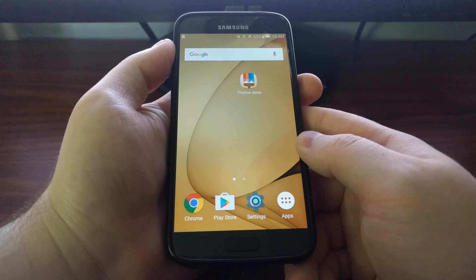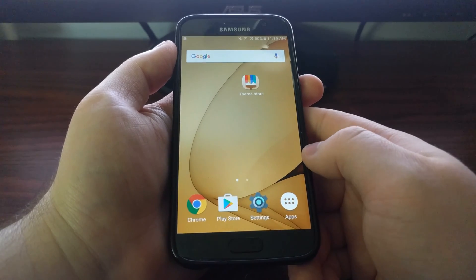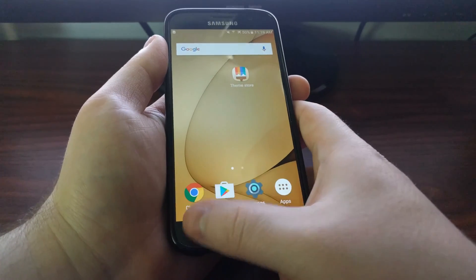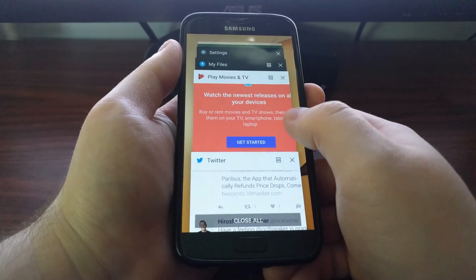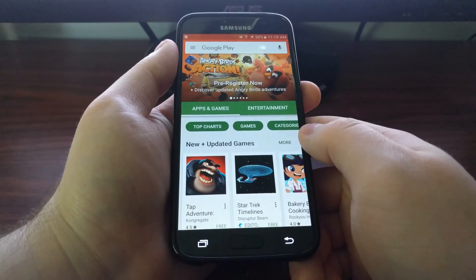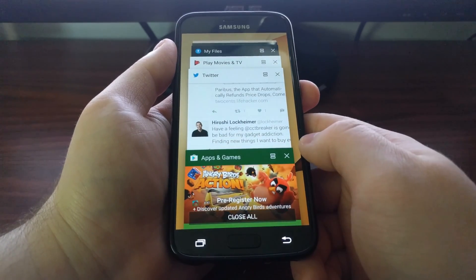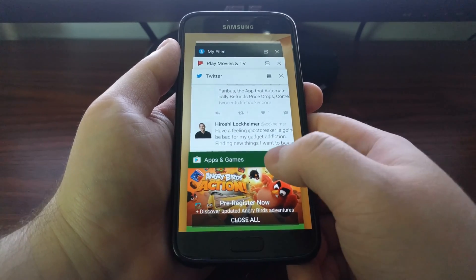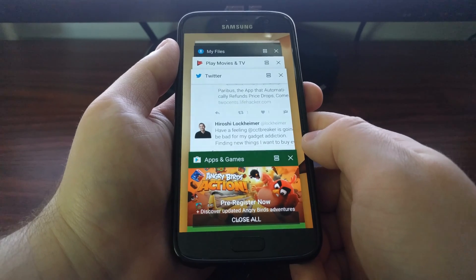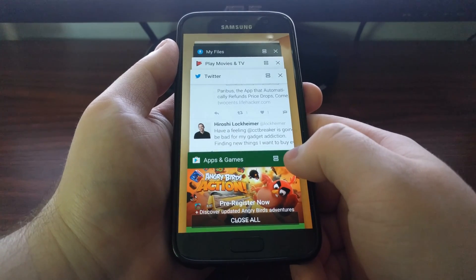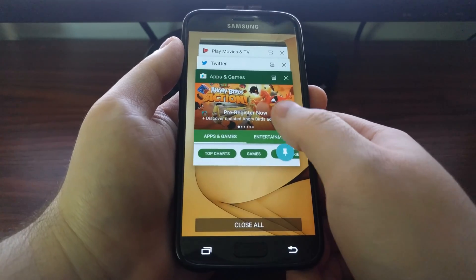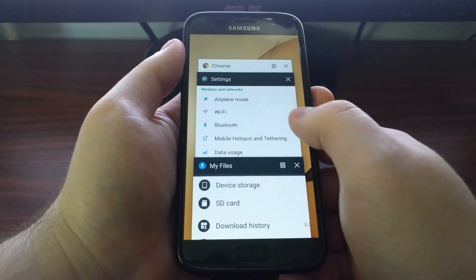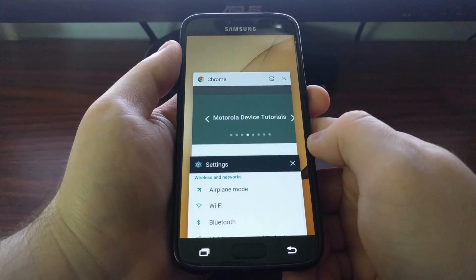There's another way to activate multi-window, and that is from the recents page. You can do it anytime, or if you already have an application open you can open the recents page and the app you were just in will be at the bottom. You're going to see an icon to the left of the X on app cards for applications that are supported.